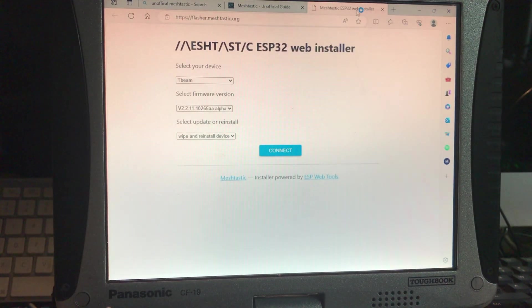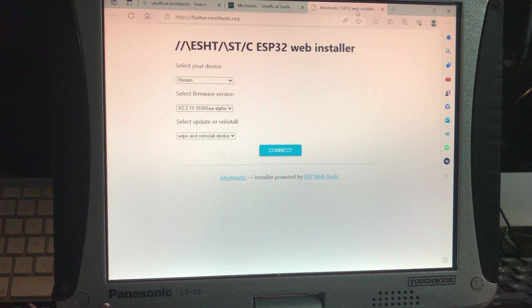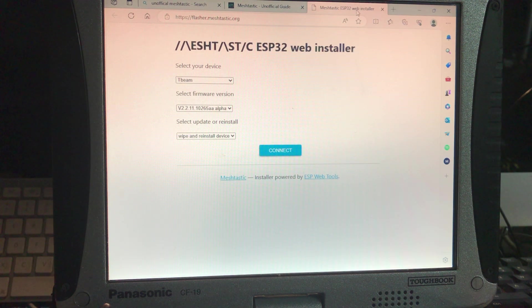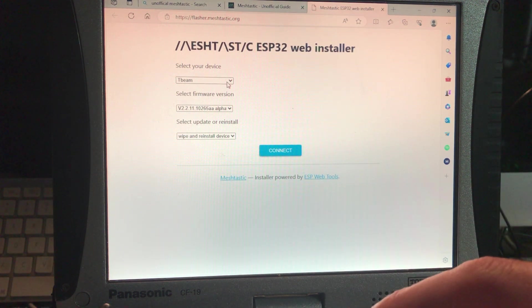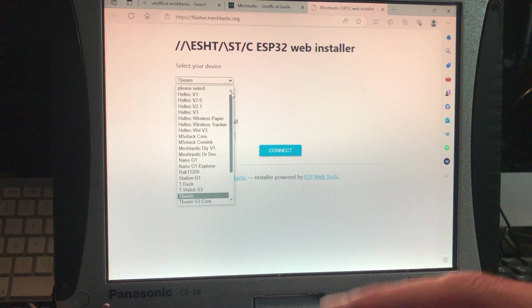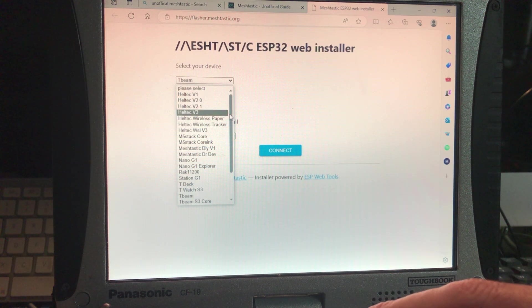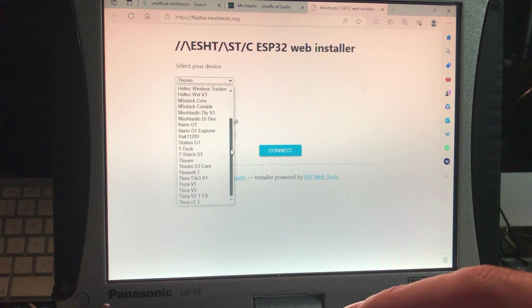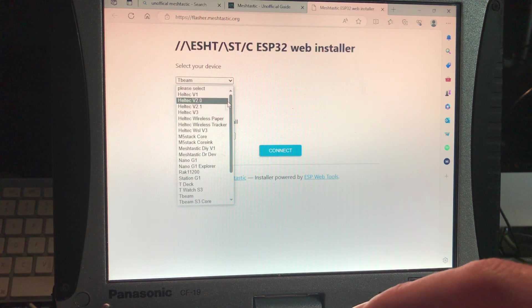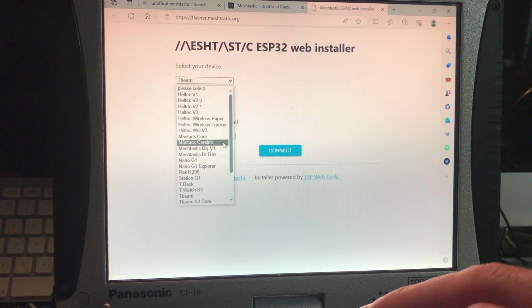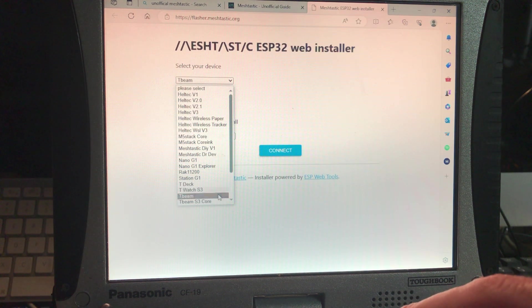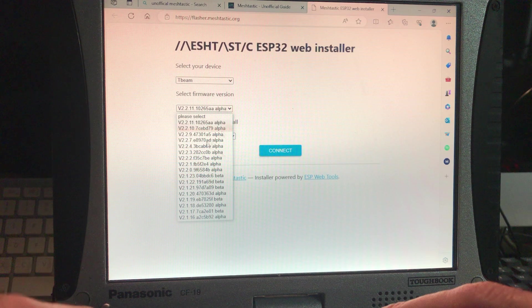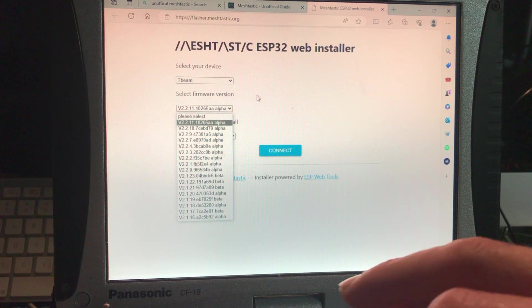And we're going to pretend that it has a screen on it, we just got it, maybe we soldered the screen on it, maybe we purchased it with the screen, but it is not flashed for meshtastic, it's just a blank board. You go to this web installer and first thing you do is you select which device you have. There's multiple devices that can take meshtastic and all talk and work together in harmony, but ours is called the T-Beam. So we're going to find T-Beam in this thing here, which is way down here.